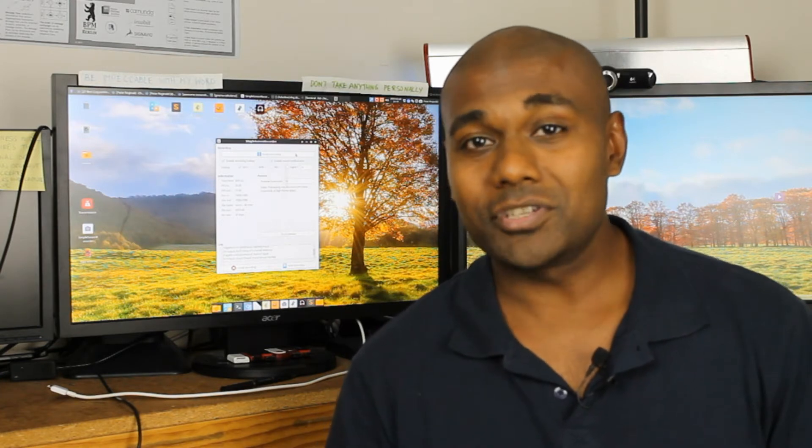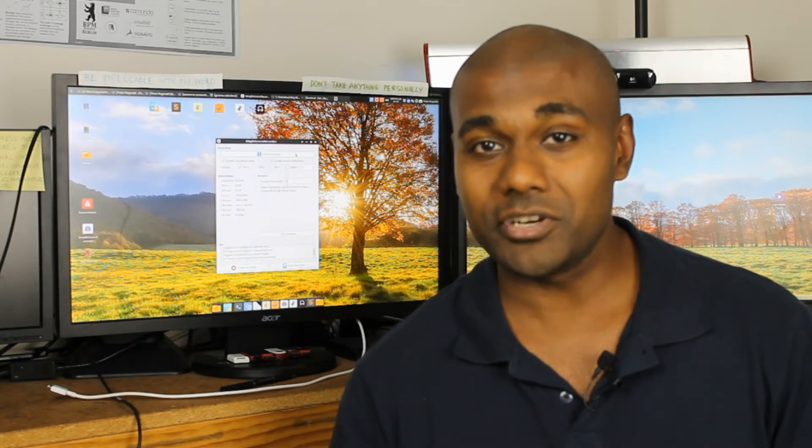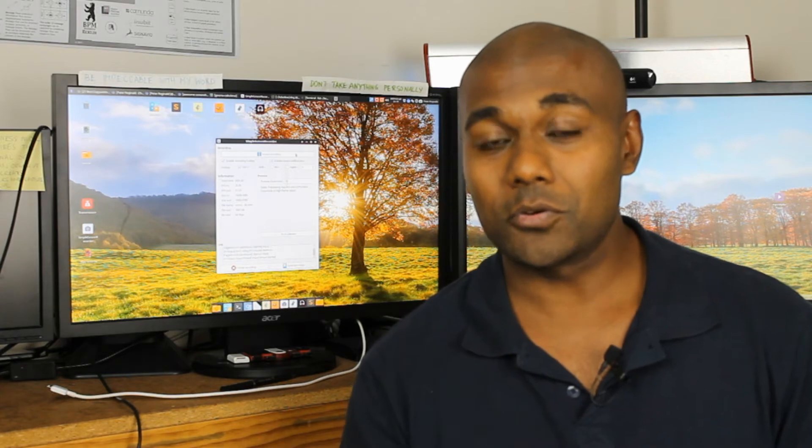Today I'm going to share one of those extensions called Awesome Screenshot. If you take a lot of screenshots, especially while browsing the internet, this one could be very helpful for you. Let's go and check it out.